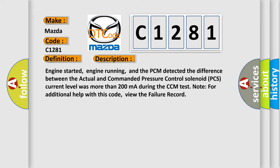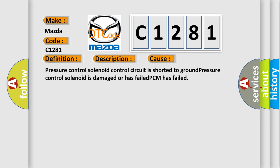This diagnostic error occurs most often in these cases: Pressure control solenoid control circuit is shorted to ground, pressure control solenoid is damaged or has failed, or PCM has failed.